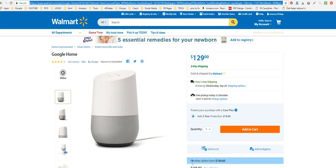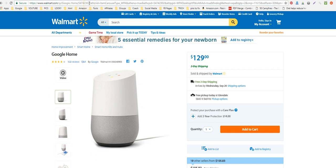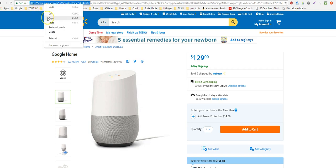All this other stuff after the question mark is just for routing purposes — it's telling Walmart how you got there, like you came through the home page. It's just a bunch of nonsense you don't really need. All you need is the direct link to the product, which is everything before the question mark.